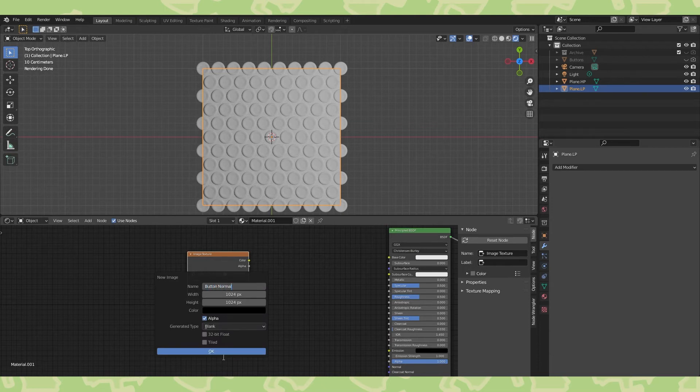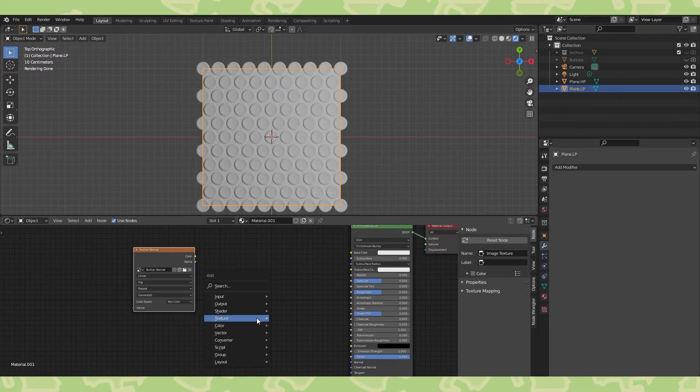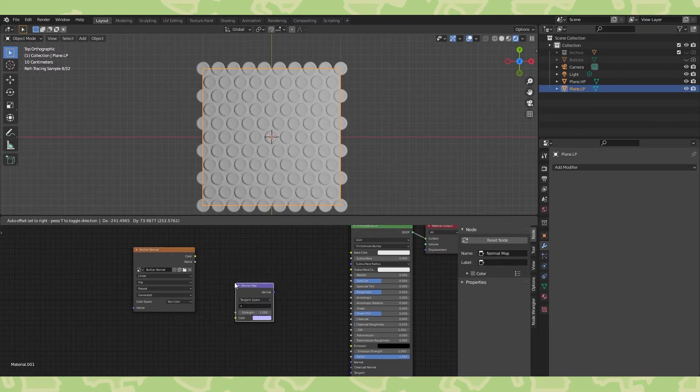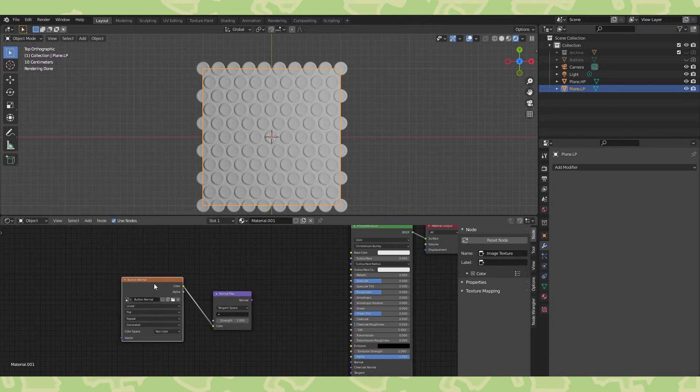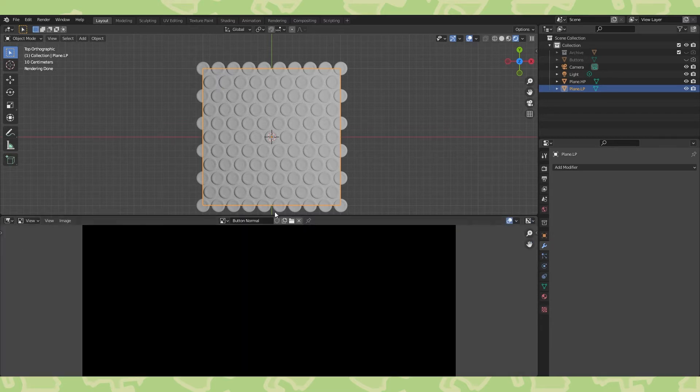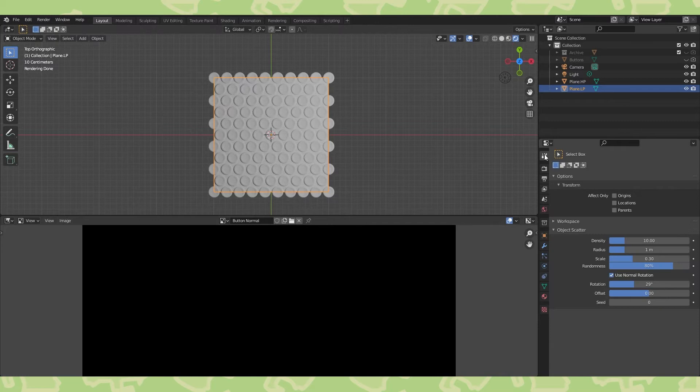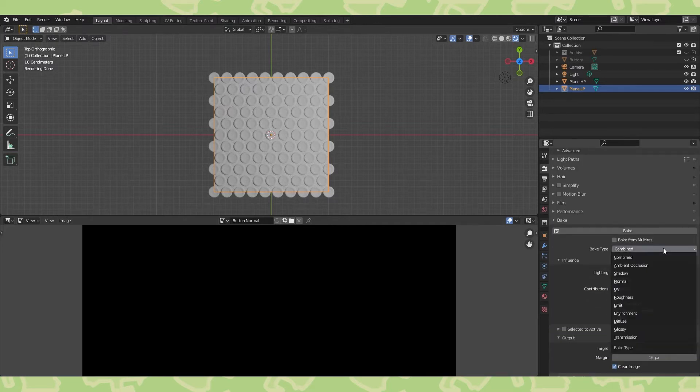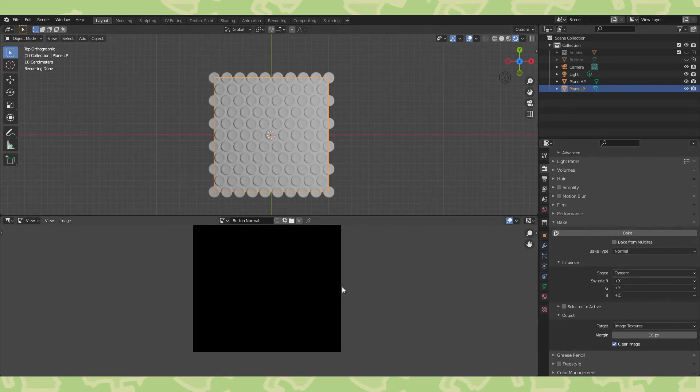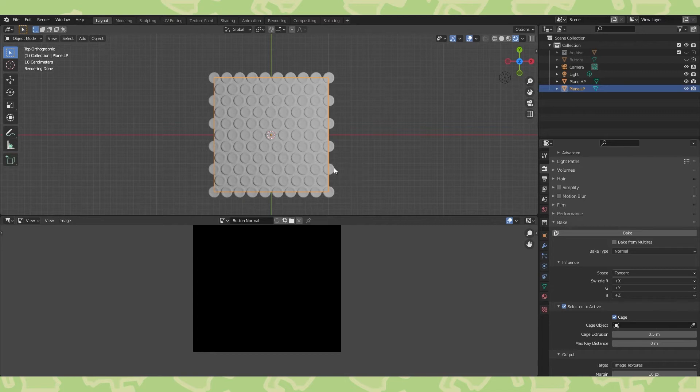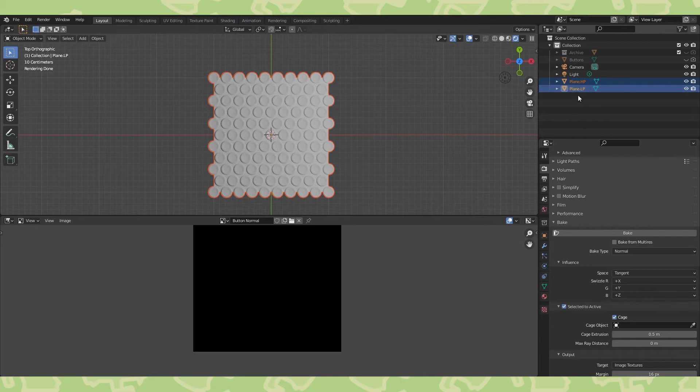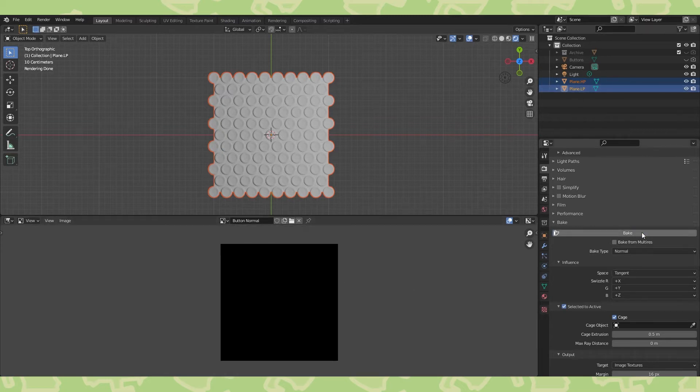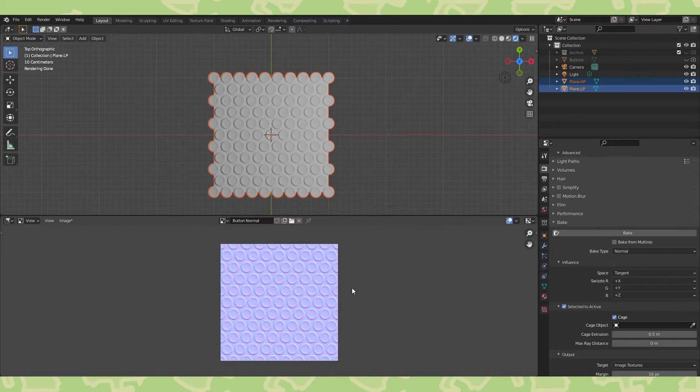Now let's get set up to bake the highpoly plane's normals to the lowpoly plane. Turn the lowpoly plane back on and select it. Go into the shader editor, click new here. Then hit shift A and add an image texture node. Click new to create a new texture. This will be the texture we bake the normals onto. Name it something cool, like button normal. And change the color space to non-color. Hit shift A and add a normal map to the material. You can connect these nodes up now if you want, or wait till later. I'm not the boss of you, you can do what you want. Switch over to the image editor and open up the new texture. Head into the render properties and make sure the engine is set to cycles. Expand the bake menu and switch this dropdown to normal. Check selected to active. Enable cage, and I like using a cage extrusion of 0.5. It seems to work well in most occasions.